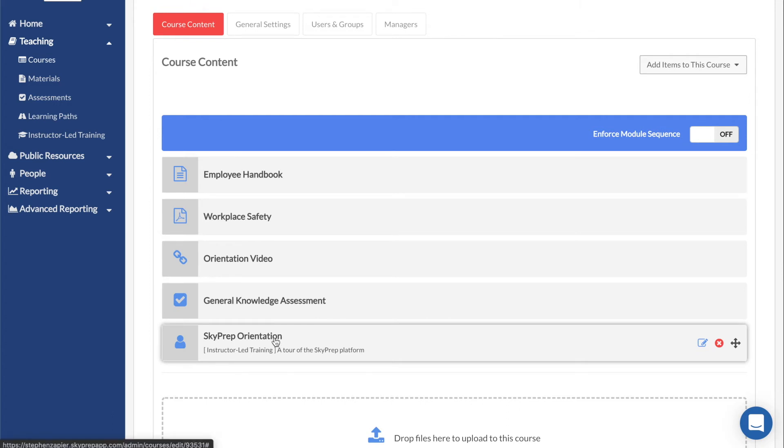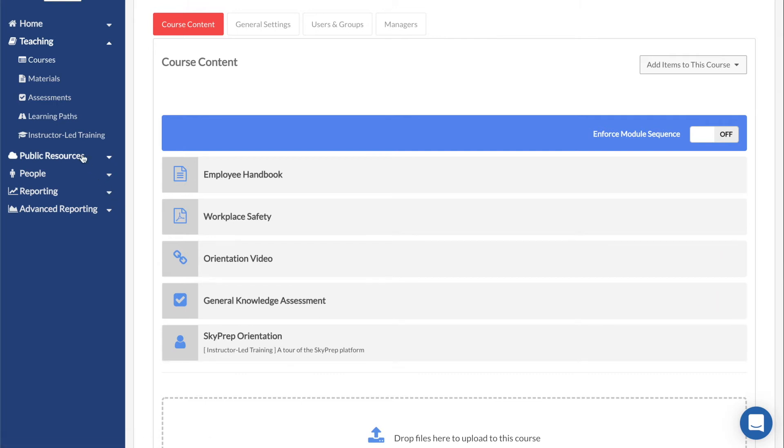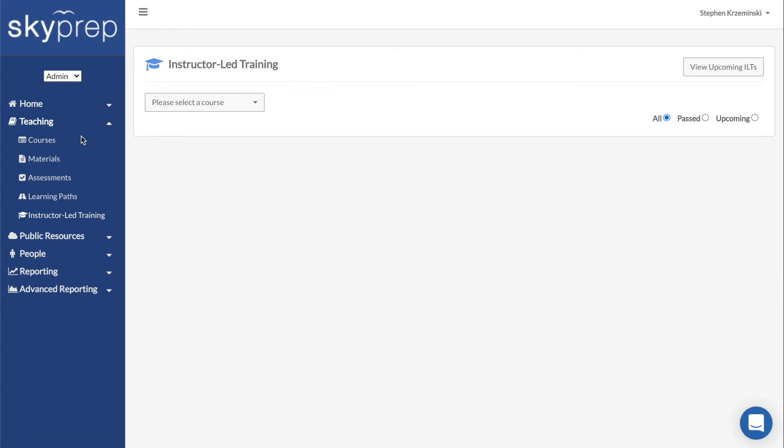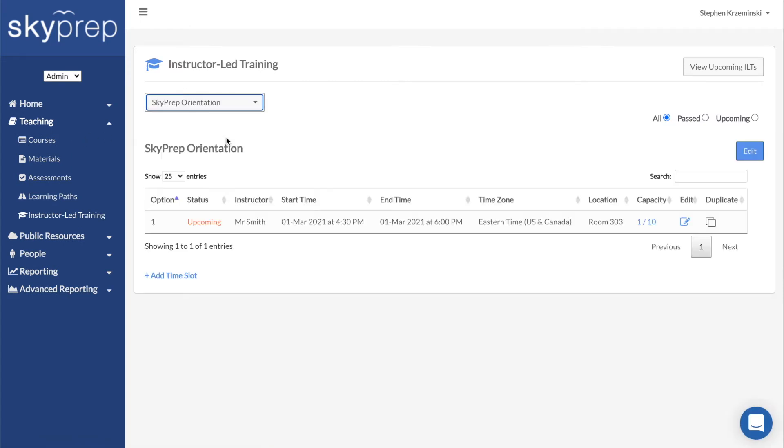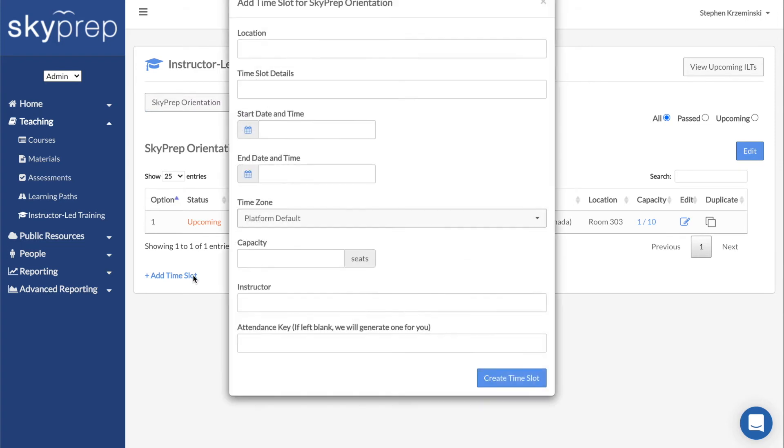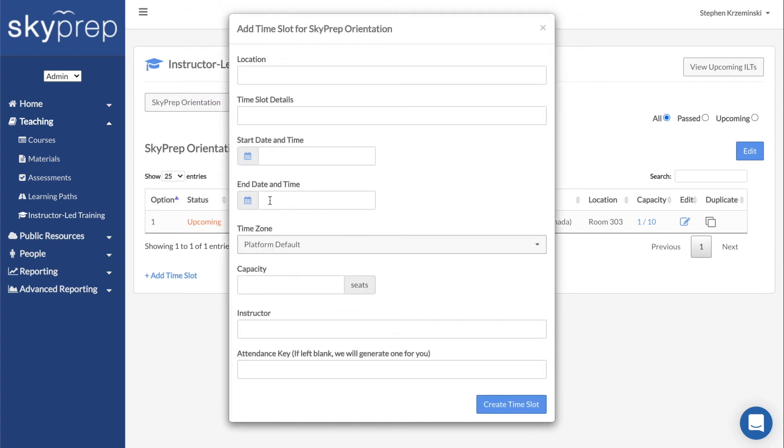You can also create ILTs with time slots dated in the past. Go to Teaching, then Instructor-led Trainings. Select the course you want to add the ILT to, then go to Add Time Slot. Fill in the fields and select the date and time in the past, then select Create Time Slot.